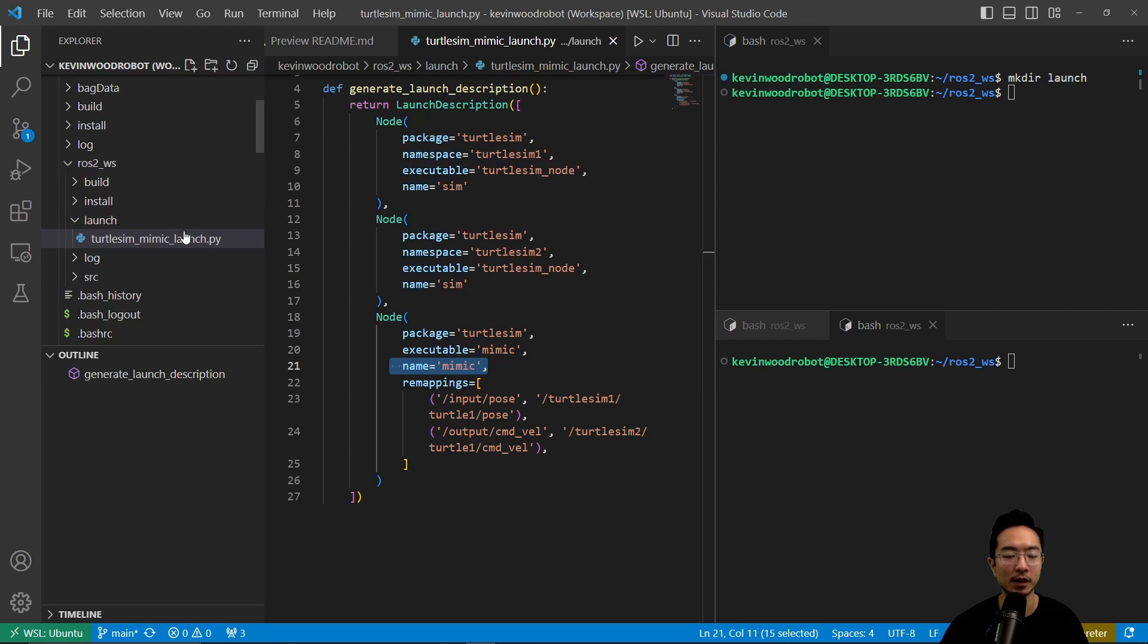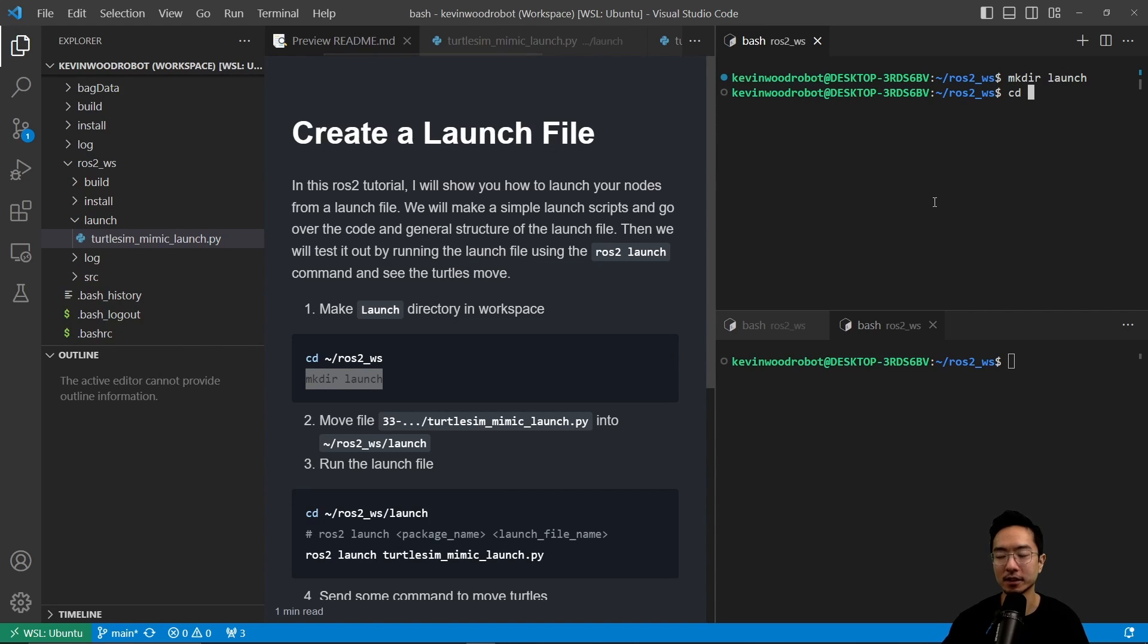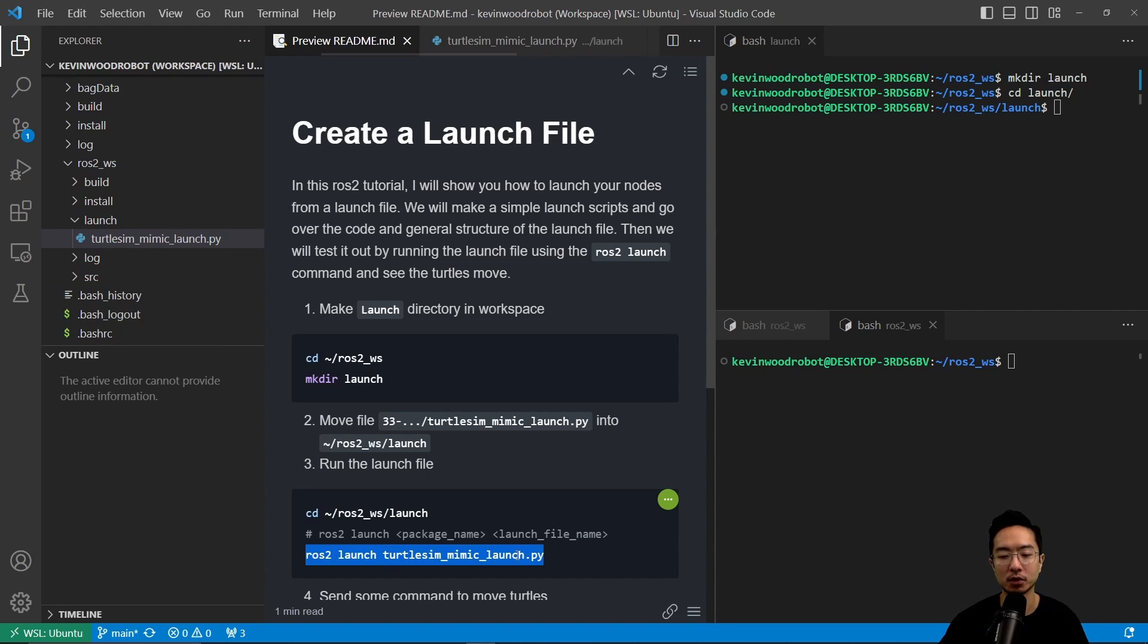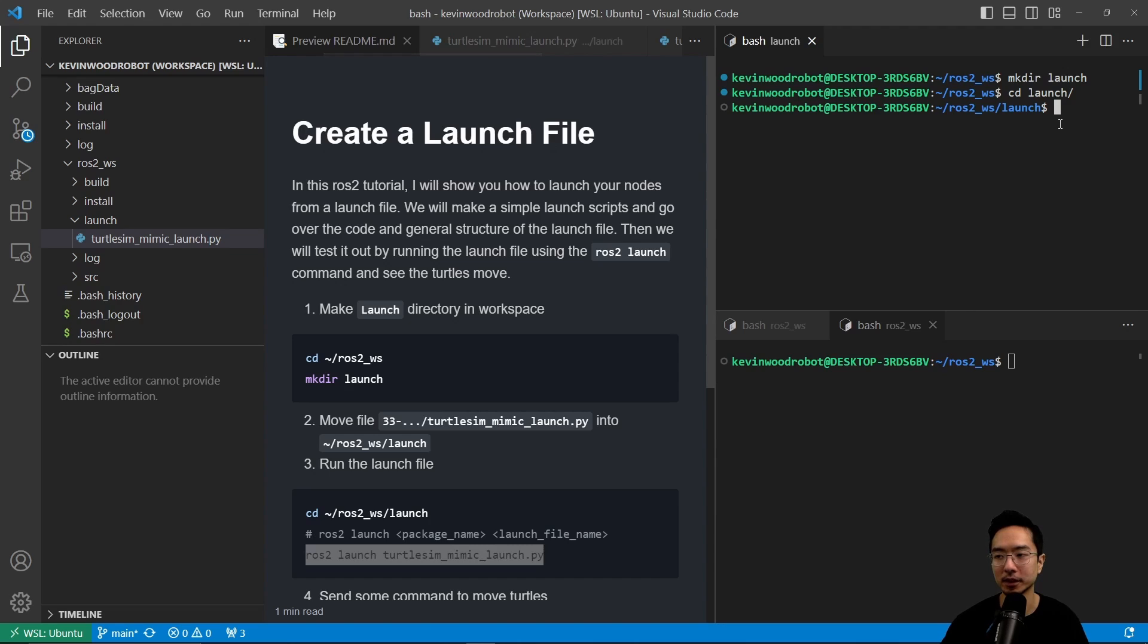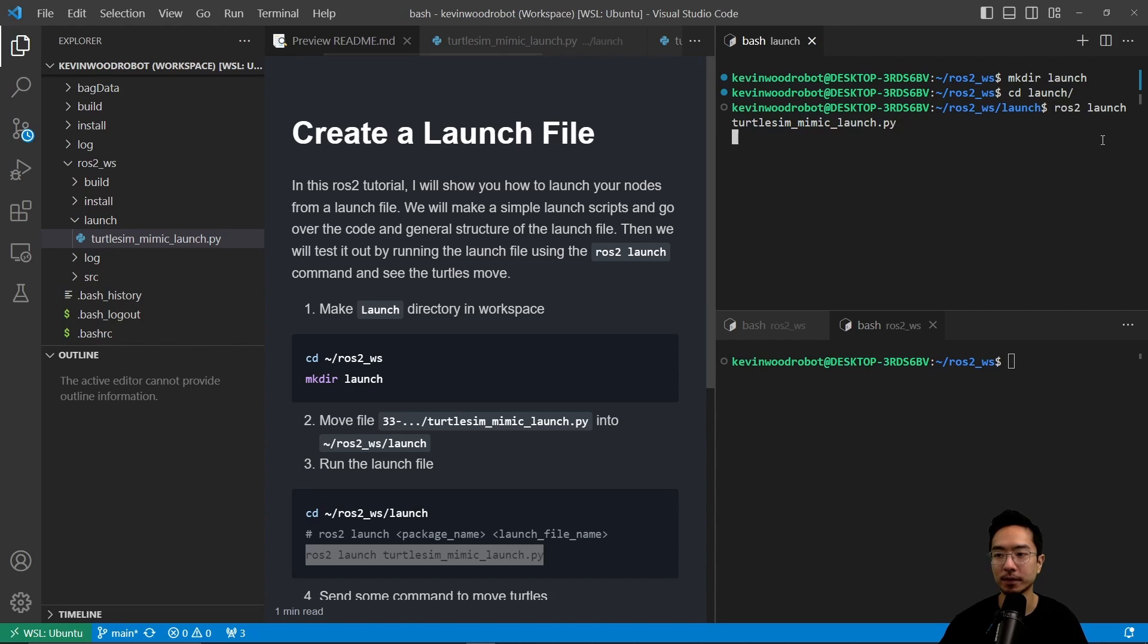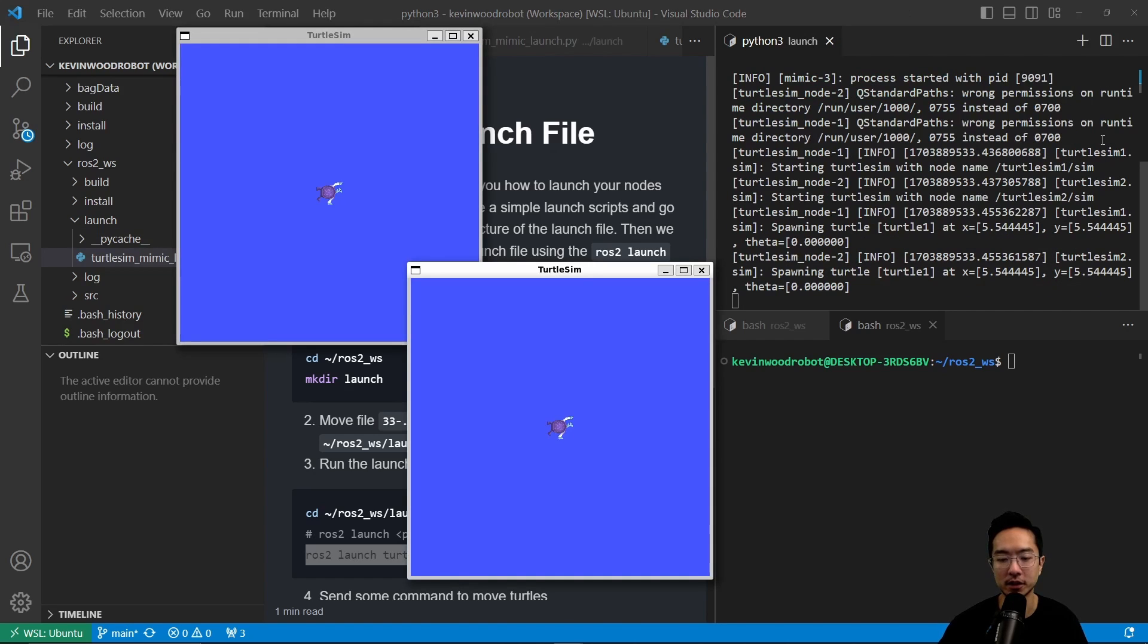So now that we have our launch file inside our launch folder, we could go ahead and run this. We're going to cd to our launch folder. And once we cd into it, we could run our ROS2 launch turtle-sim-mimic-launch.py. I'm going to copy this and paste it over. So this should start up our turtle-sim nodes here.